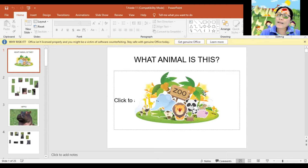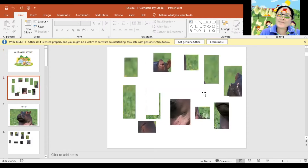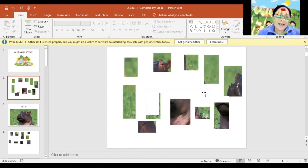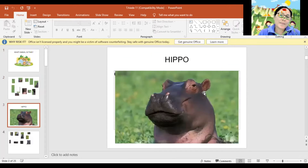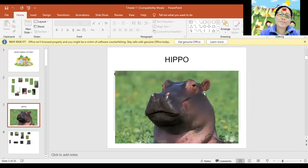What animal is this? Let's find out what animal is this? Hippo! Again. Hippo! Very good!